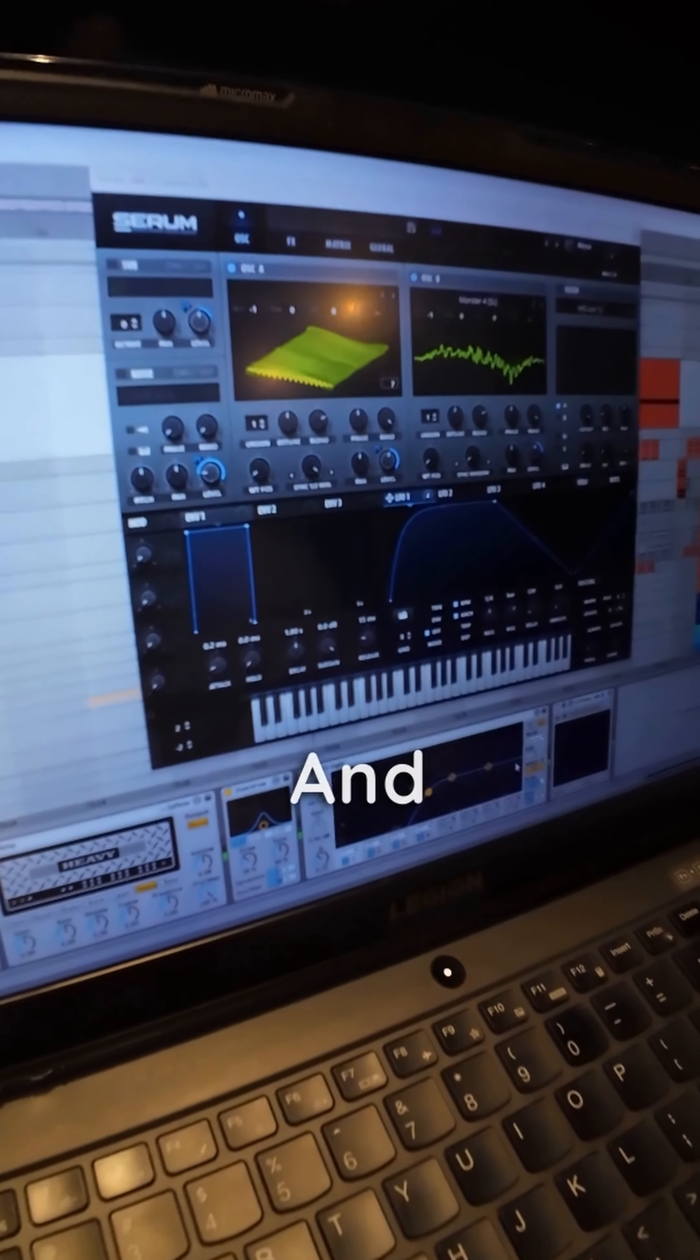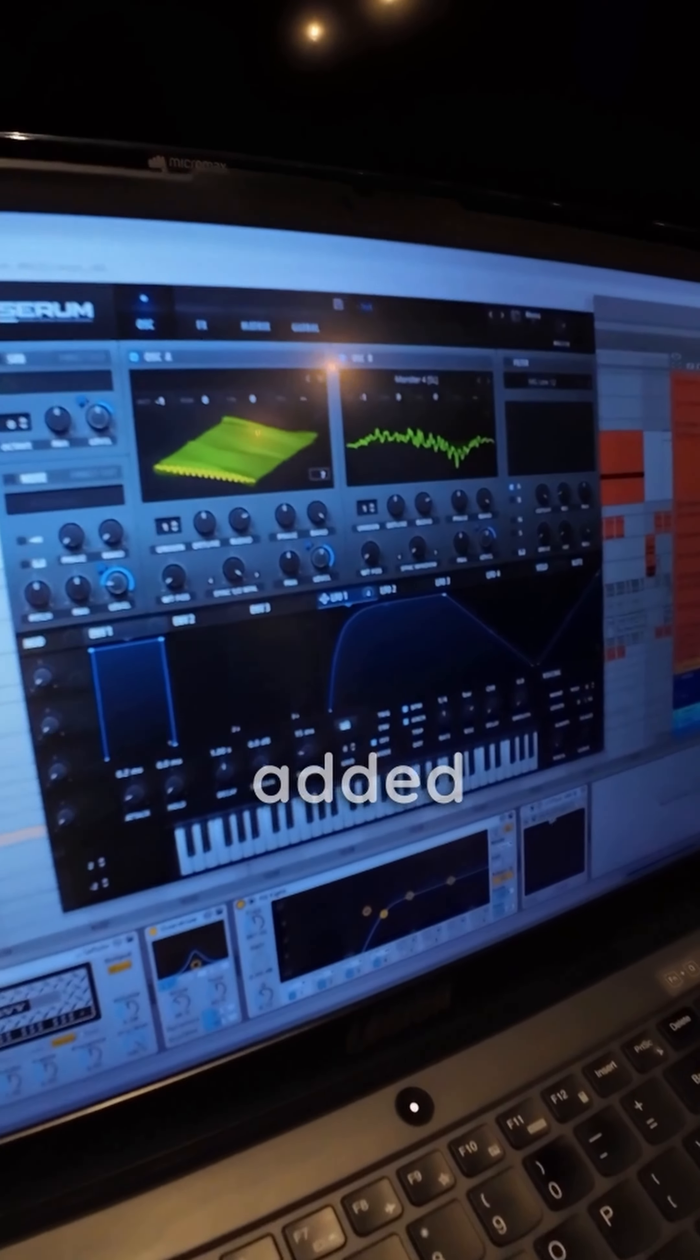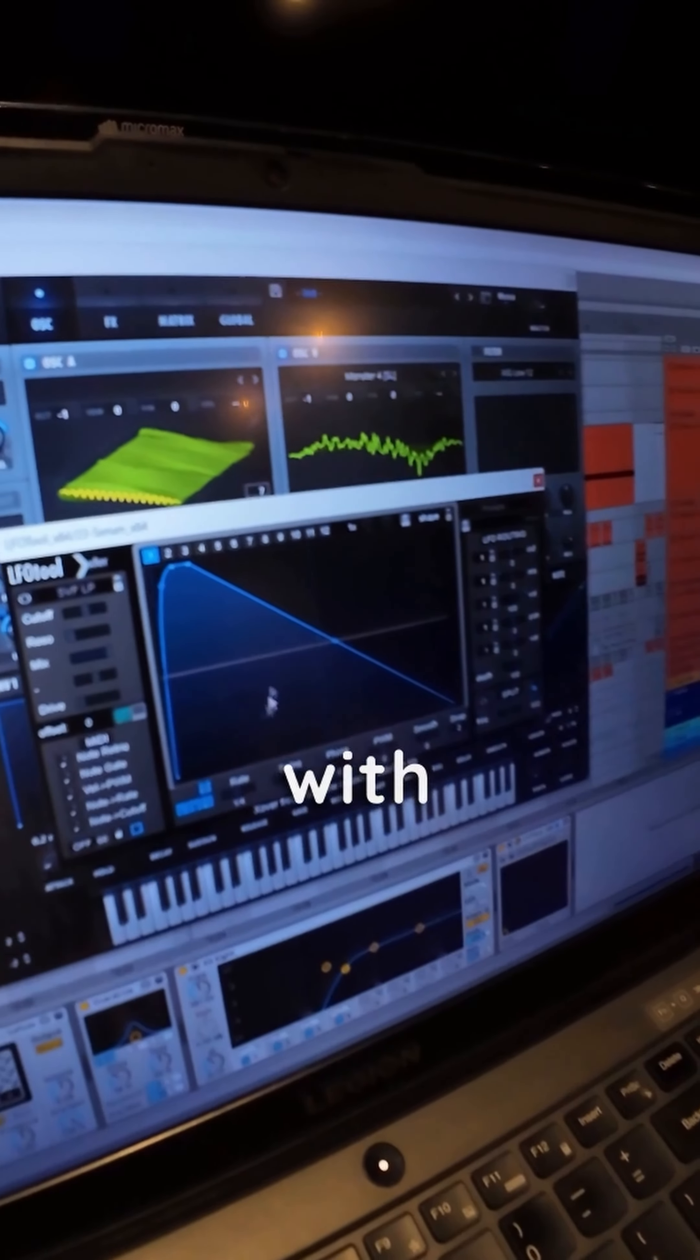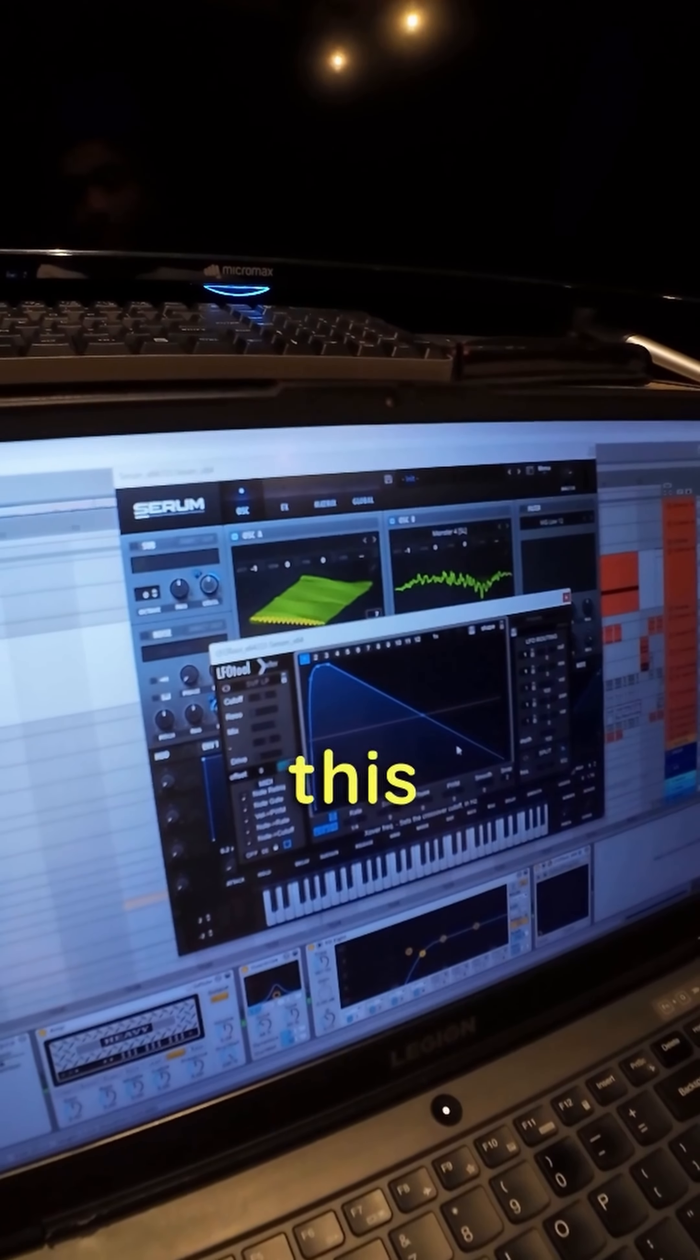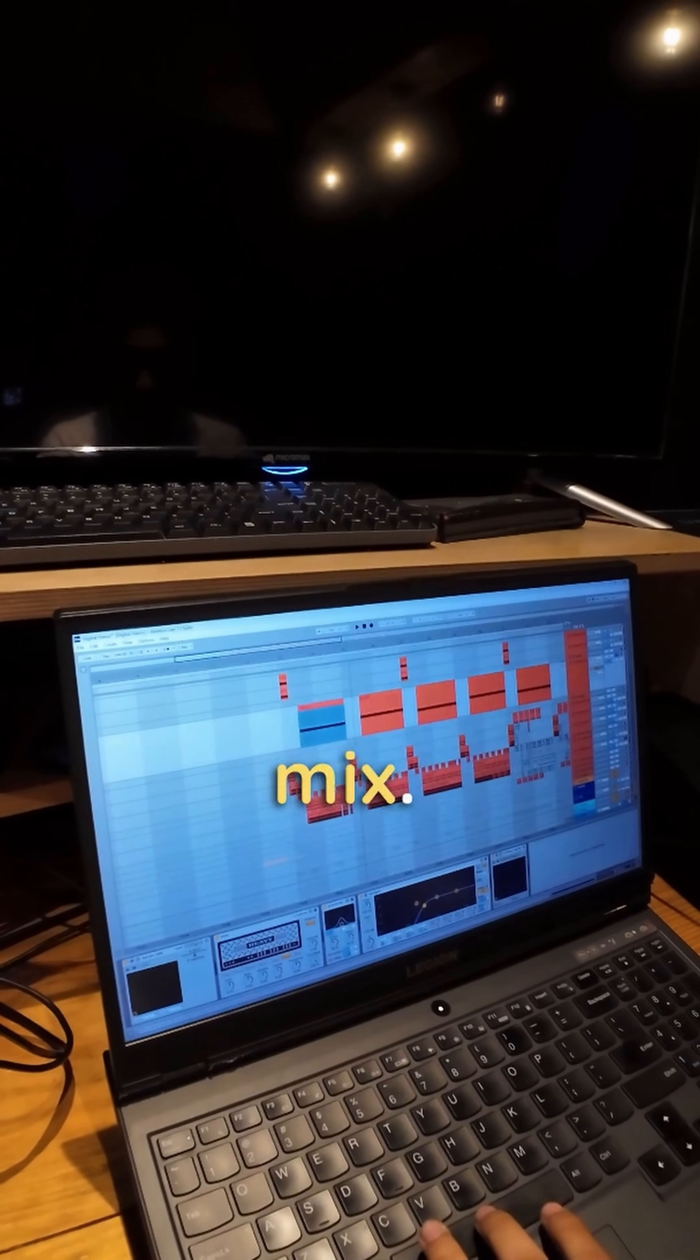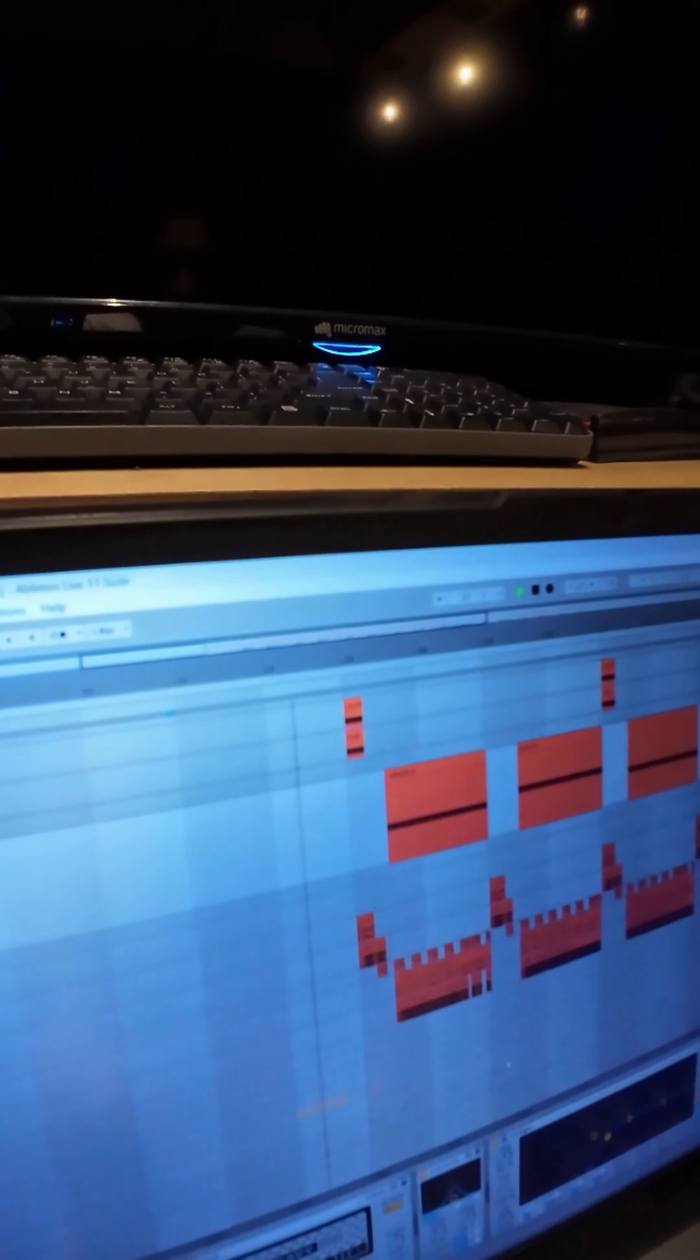And for the wobbly effect, I've added an LFO tool with this wave shape. And this is how it sounds like in the whole mix.